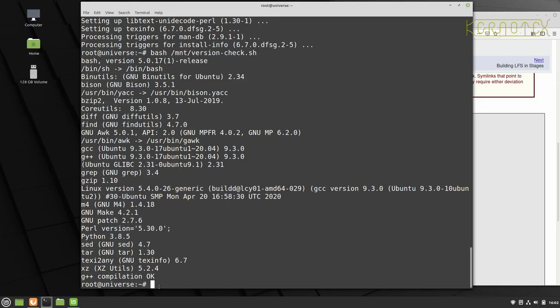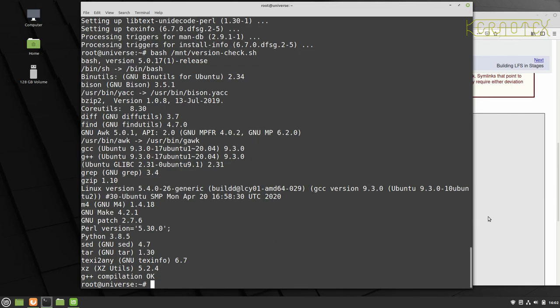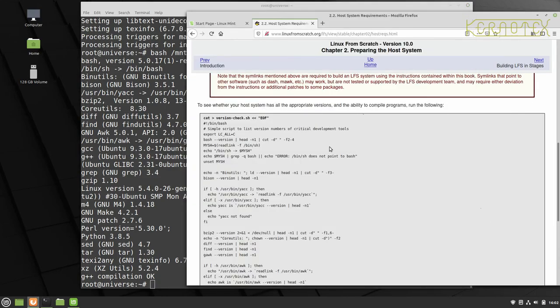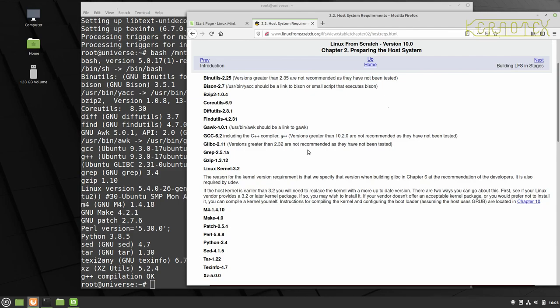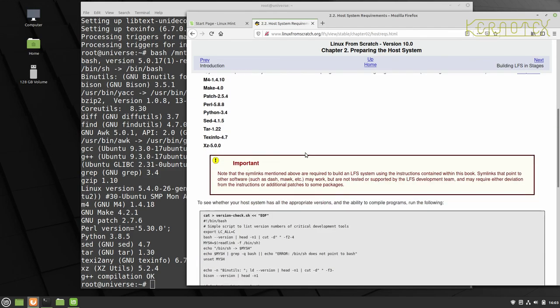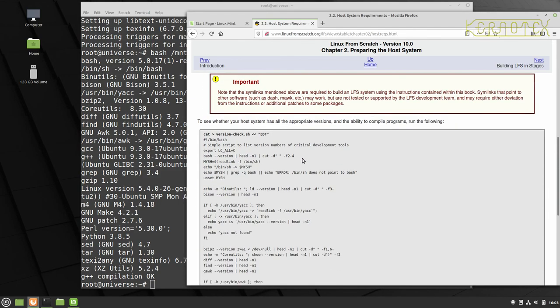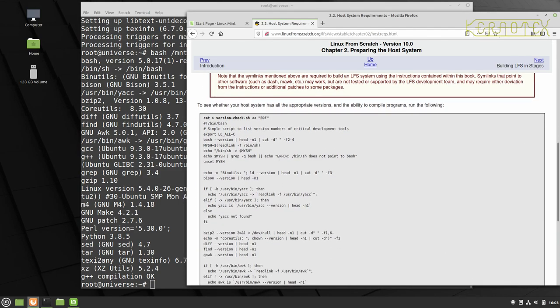So this system is ready for compiling Linux from scratch. The next step would be to check the actual version numbers are greater than or equal to what's specified in the book. But I'm not going to show you that and then you can carry on with the rest of the book. So I hope you found this video useful.